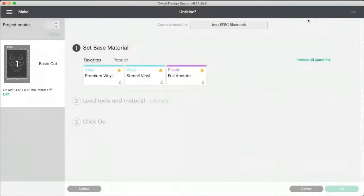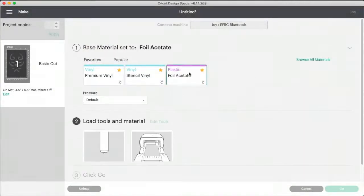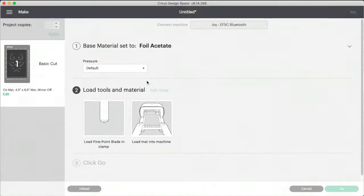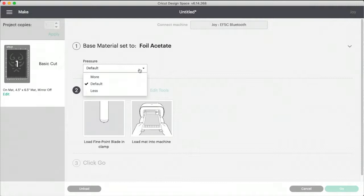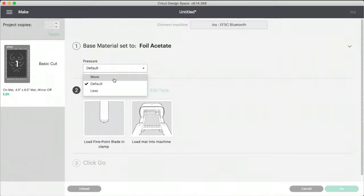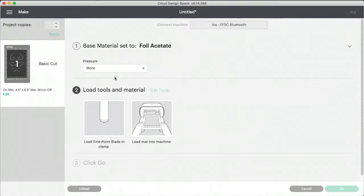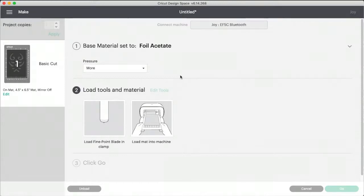Let's click this. So I'm going to select that. Then this pressure drop down comes up. Now, normally I leave it on default because I'm using smart vinyl or something like that. But on this case, I'm going to choose more. And now I have to load the machine.